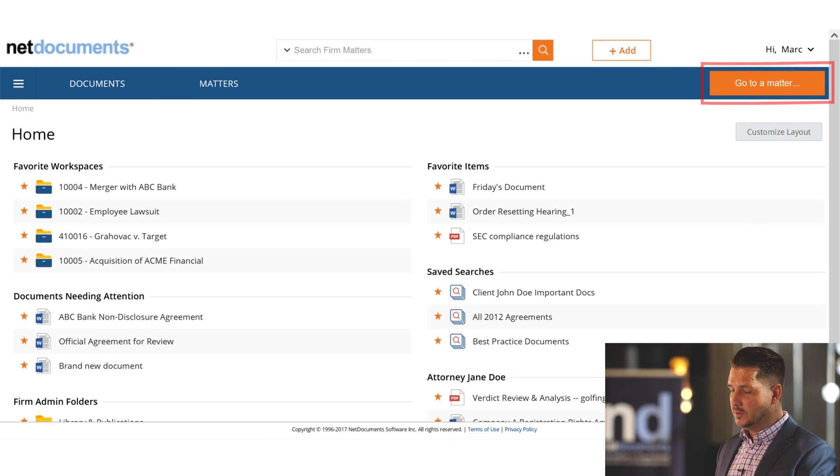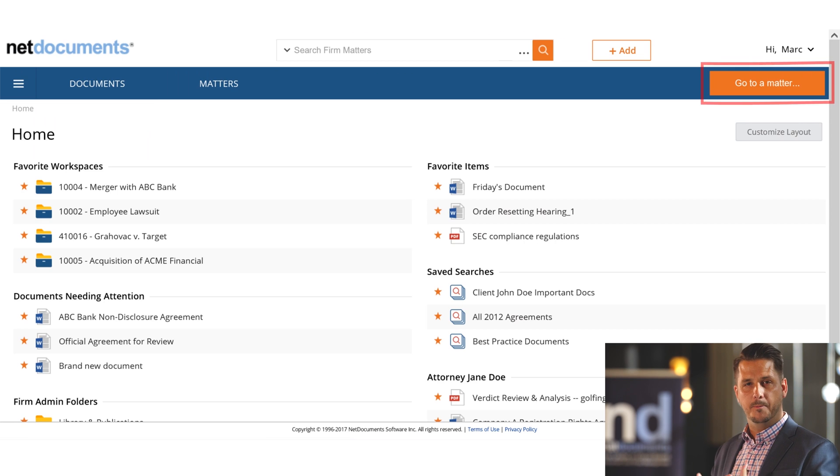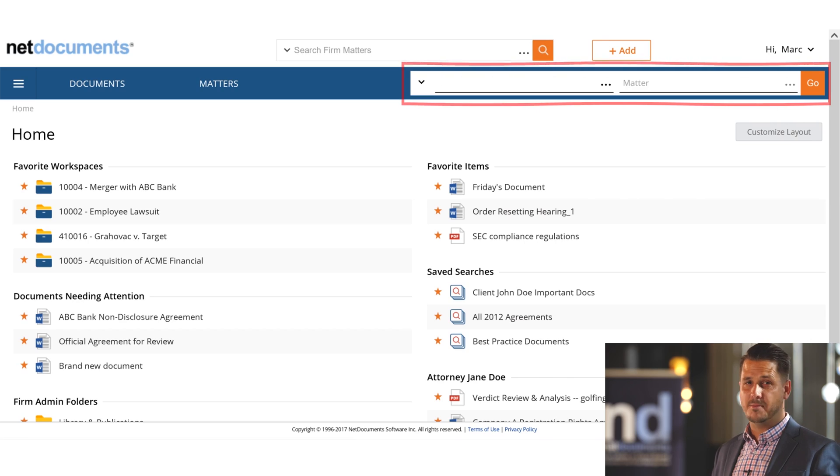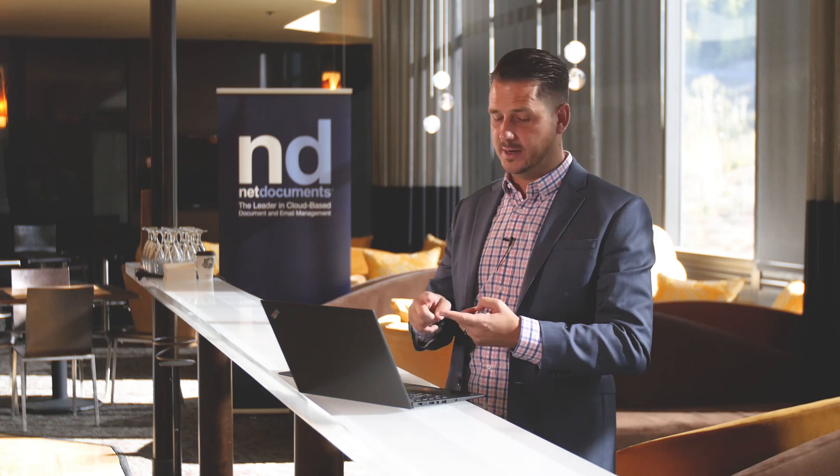NetDocuments has also added a Go to Matter button. There are numerous cases where a user needs to get to a matter, but it's not in their recents and it's certainly not one of their favorites. This button allows the user to type anything they may know about a particular client matter to quickly get access.